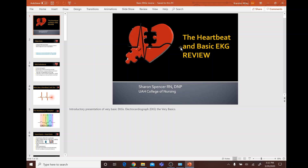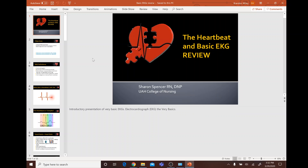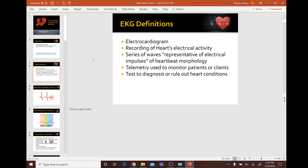We're going to go over some basic EKGs and get a review so we have updated knowledge on it. An EKG is a recording of the heart's electrical activity that represents a series of waves of heartbeat morphology.